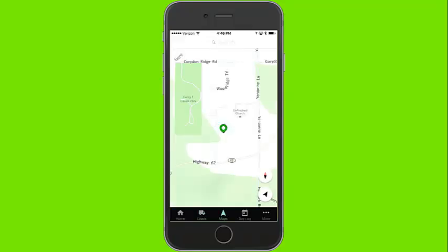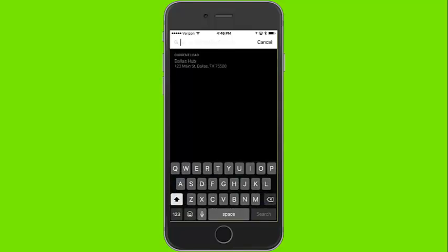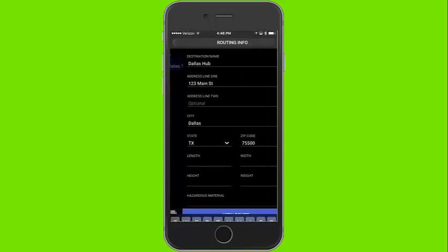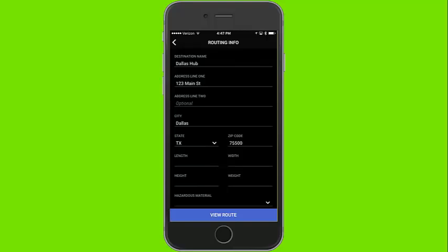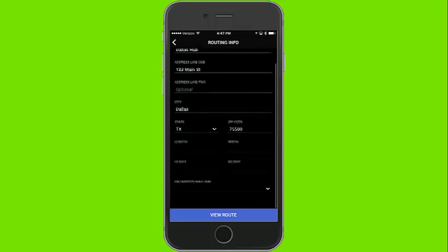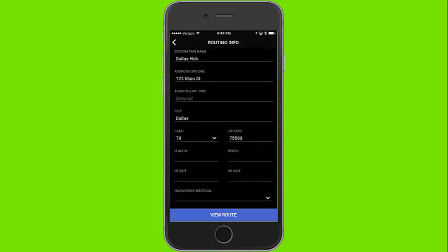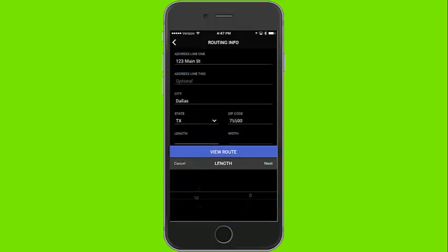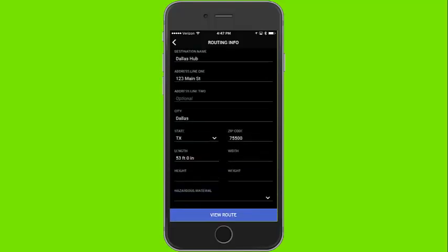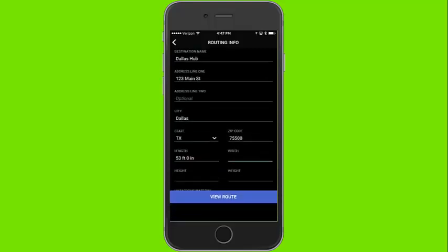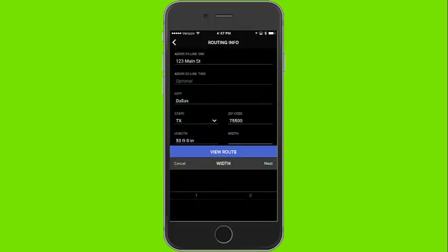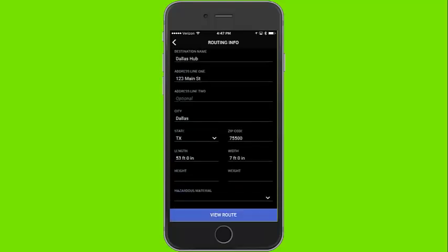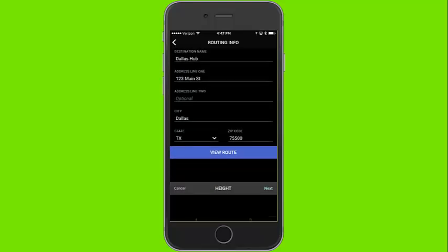Now when clicking on the map screen and clicking on the search menu, my current load will show up as the first search result. In order to complete the navigation requirements you must enter a height, length, weight, width, and whether or not you are hauling hazardous materials. Once this data is entered you can click on view route and see your routing for your load.